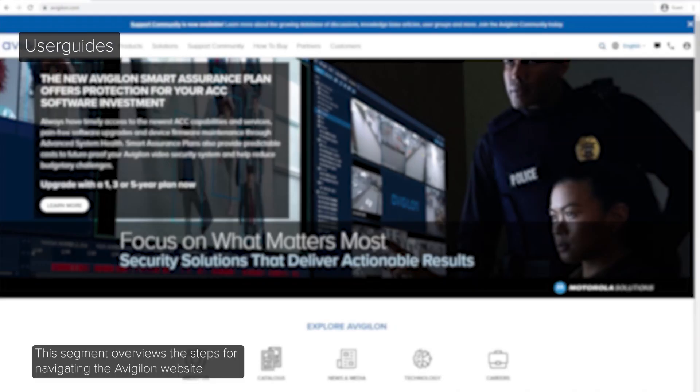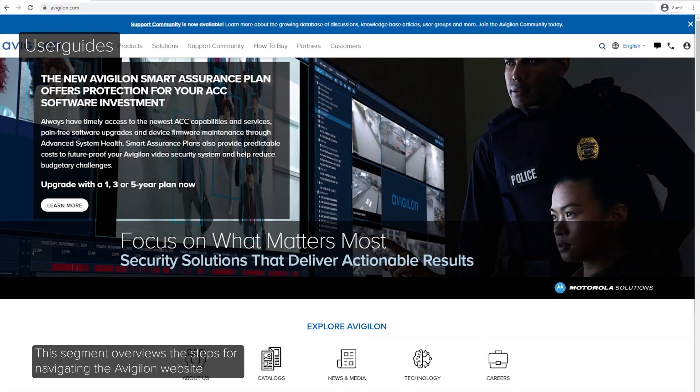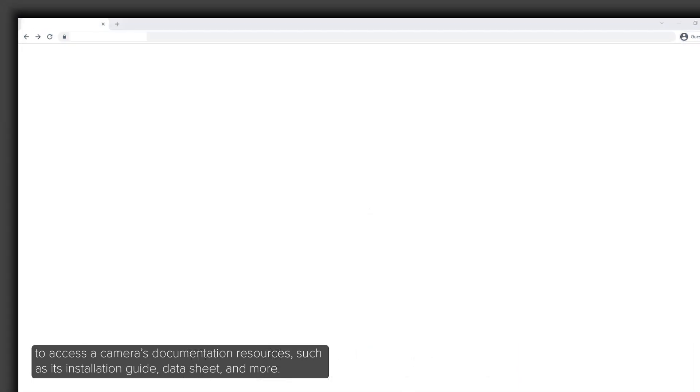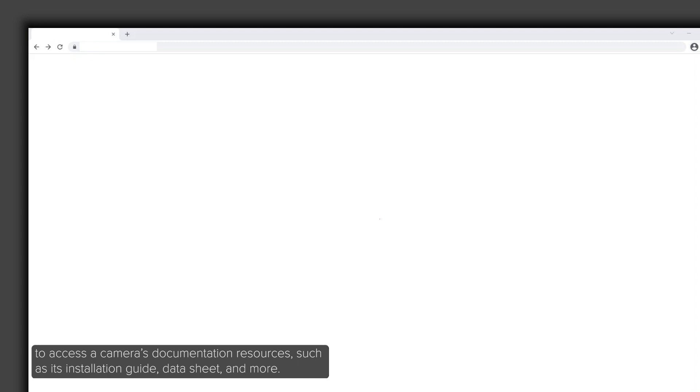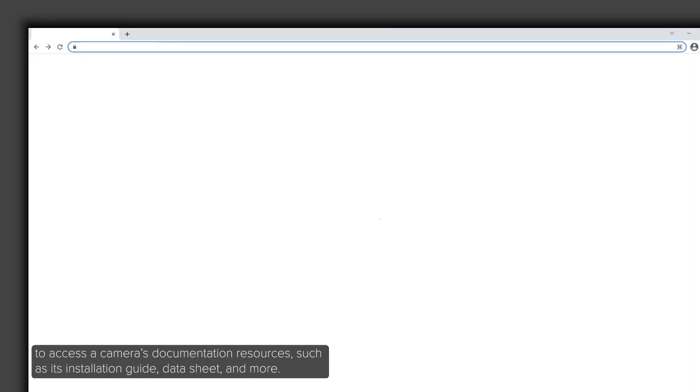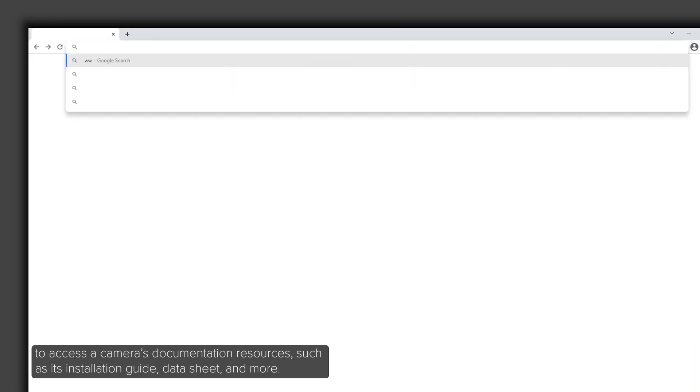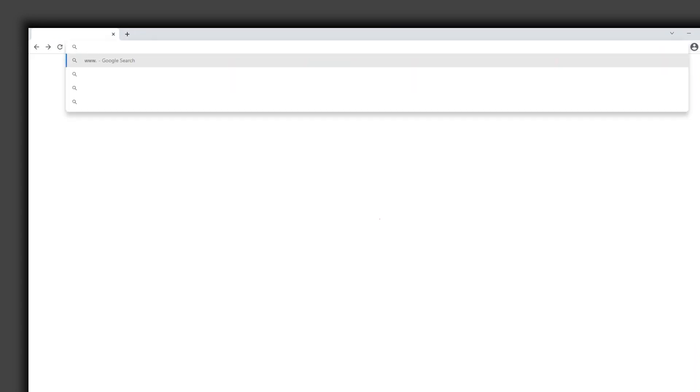This segment overviews the steps for navigating the Avigilon website to access a camera's documentation resources, such as its installation guide, data sheet, and more.